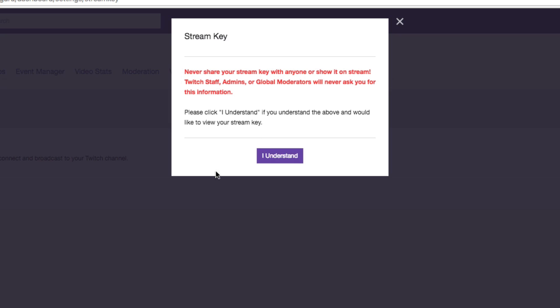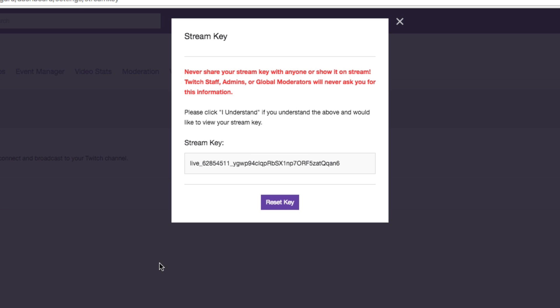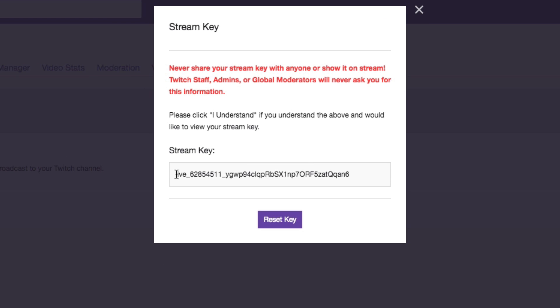It's then going to say, never share your stream key and then say, I understand. Click that button there and there is going to be your specific stream key.